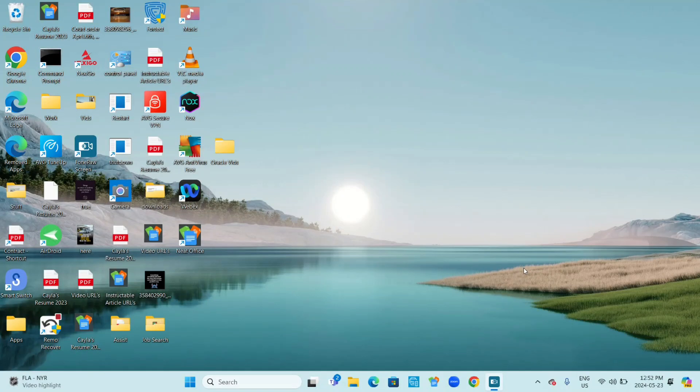Hey guys, today I'm going to show you how to lock apps on Windows 11 so that other people or your child can't get into them.